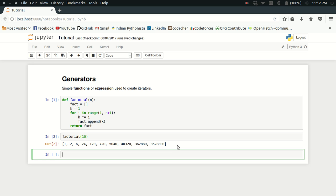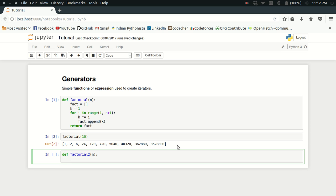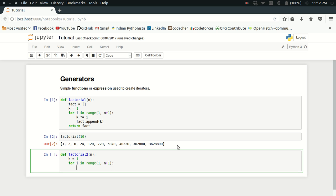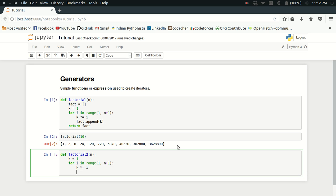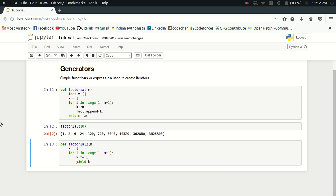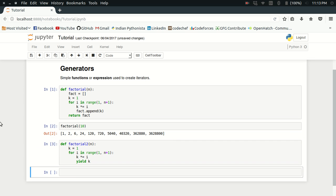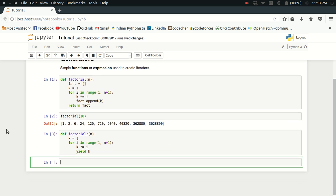I'm going to define another factorial function called factorial2 in which I am not going to use any list. I'm just going to define k which is initially 1 and then for i in range 1 to n plus 1, again multiply k with i, and now I'm going to yield the value of k. Let's see some examples to understand how this function is going to work now.